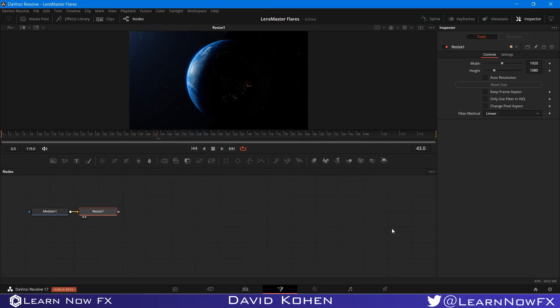Hey, what's up? David Cohen here for LearnNowFX, and welcome back to another exciting Fusion tutorial. Today, I'm going to be showing you how to use Occlusion and Triggering with Lens Master Flares in DaVinci Resolve. So let's get started.